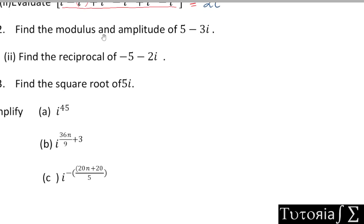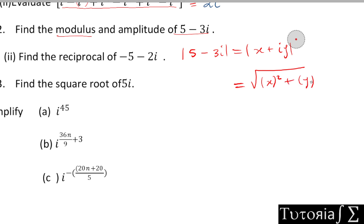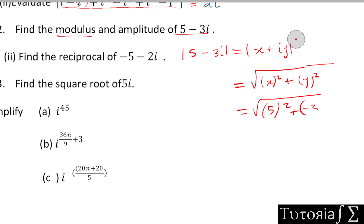For question number 2, we need to find the modulus and amplitude of (5 - 3i). The modulus of a complex number (a + bi) equals the square root of a² + b². In this case, modulus of (5 - 3i) = √(5² + (-3)²) = √(25 + 9) = √34.